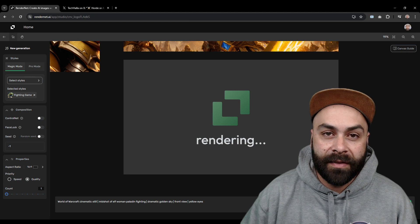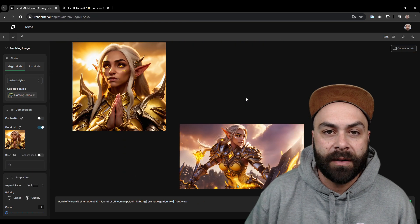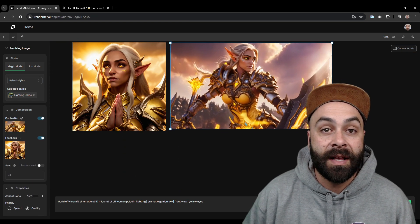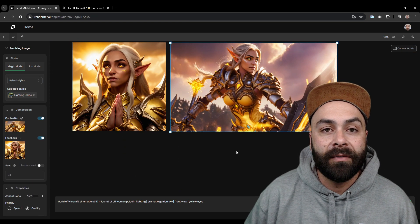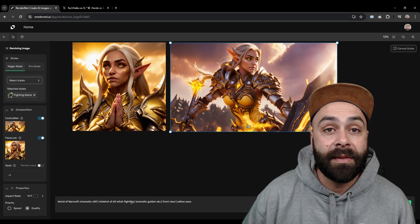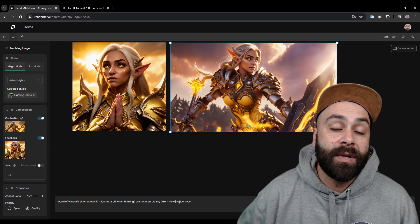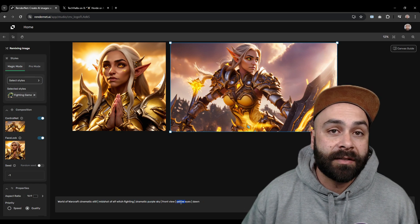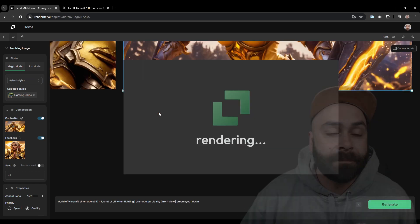I think this style is one of my favorites. Look at the level of detail and consistency even though we are tweaking some aspects of the prompt.